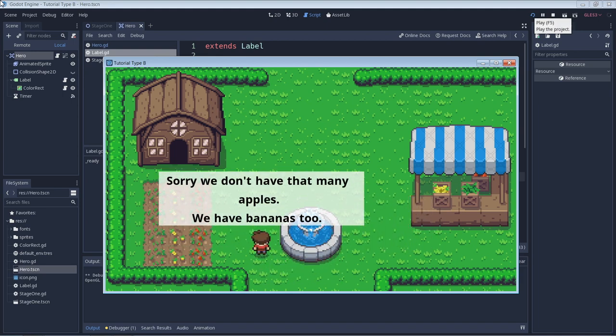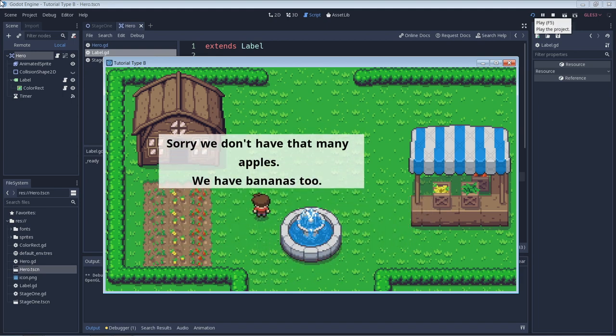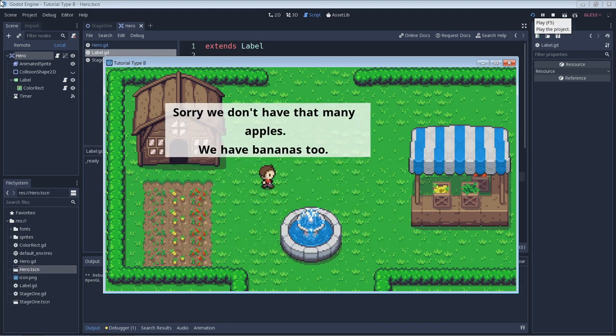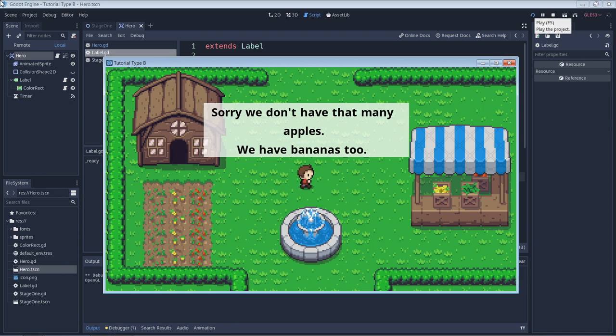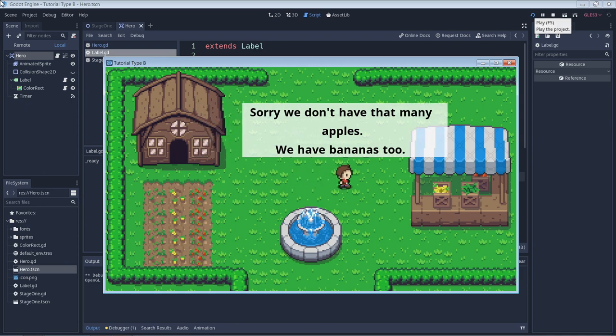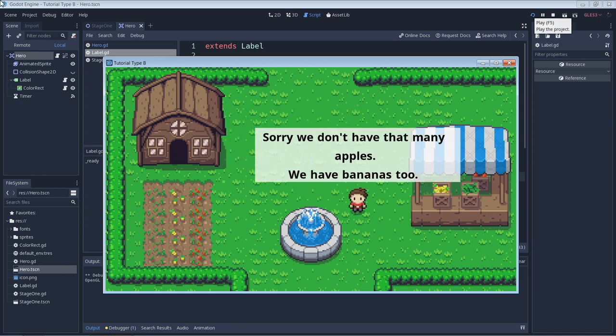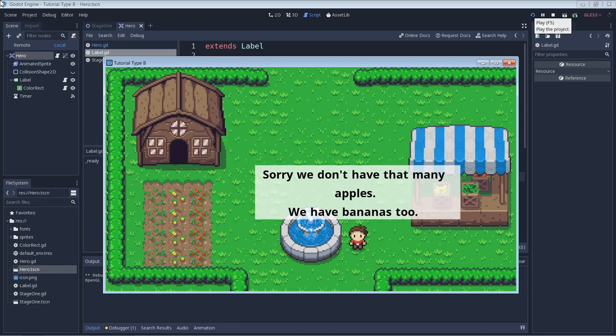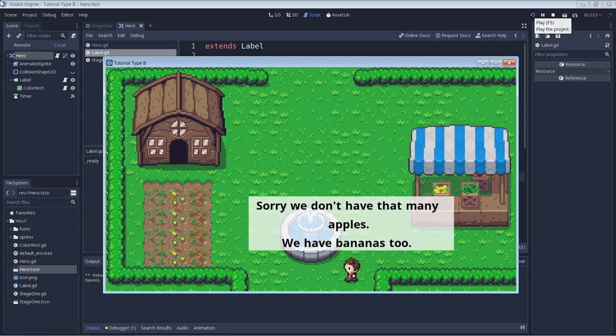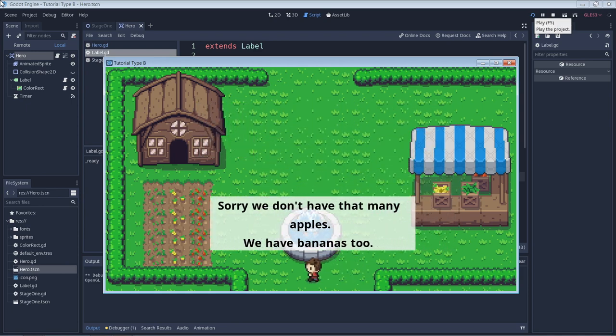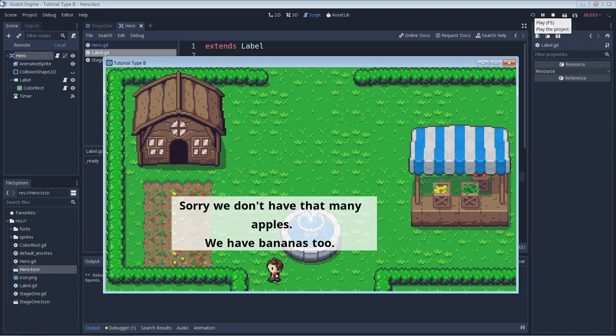In summary, conditional statements let us specify conditions that must be met before specified code is executed. When using if, elif, and else statements, the first if statement is always evaluated.